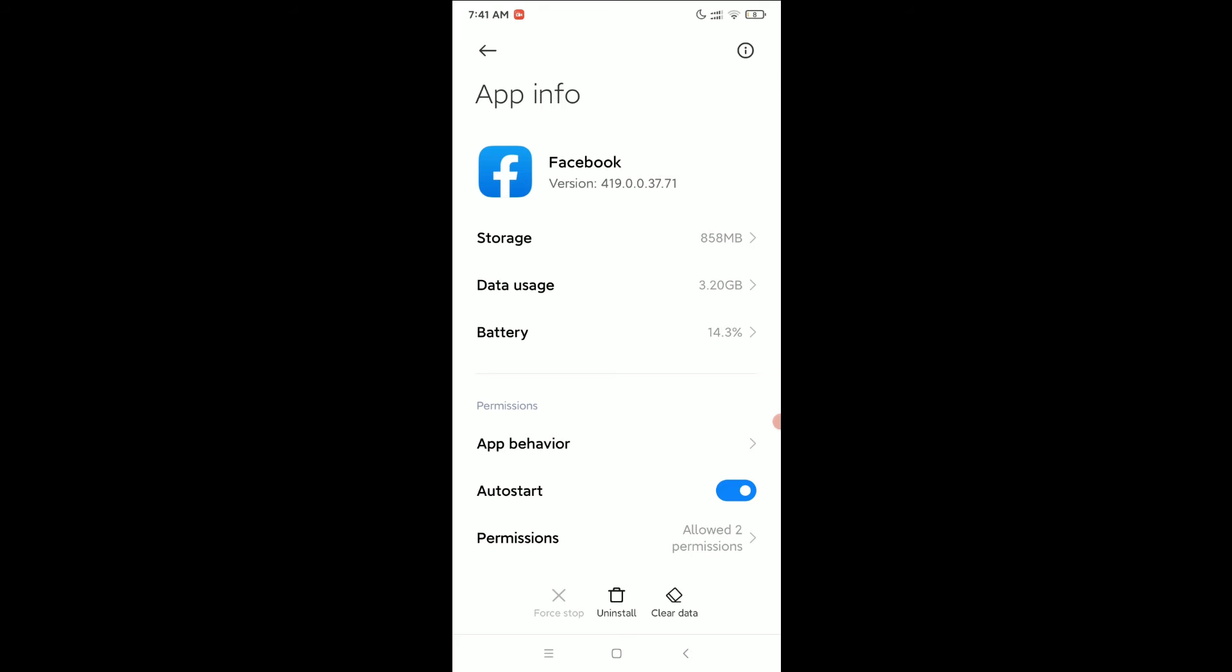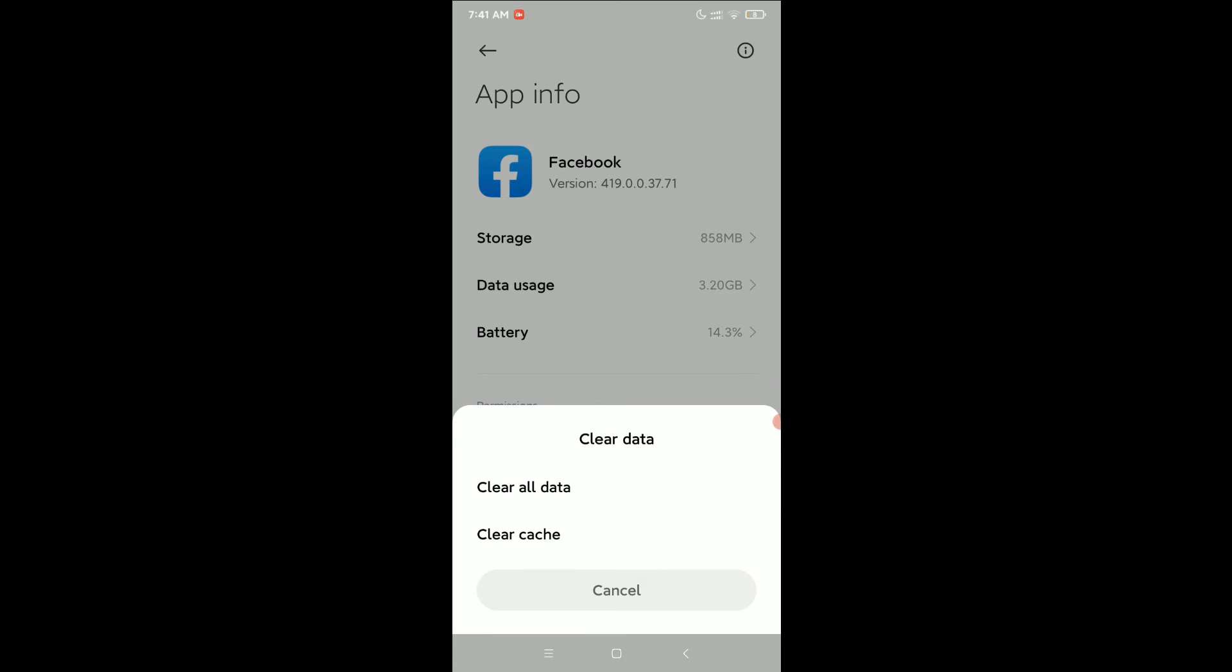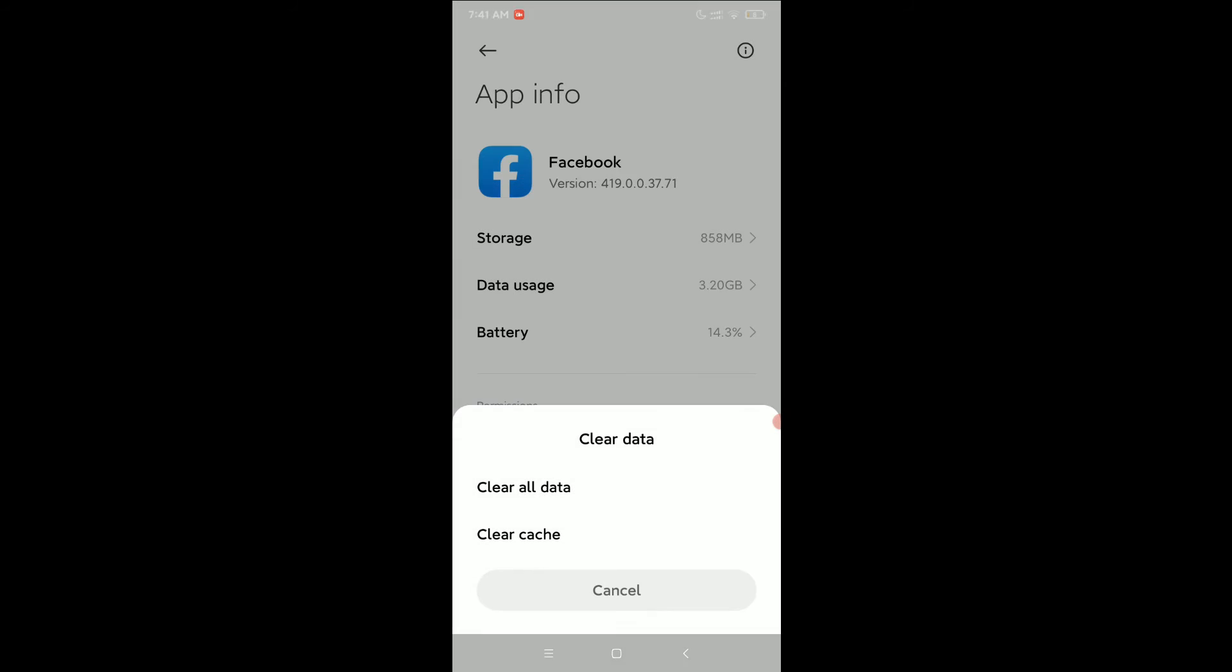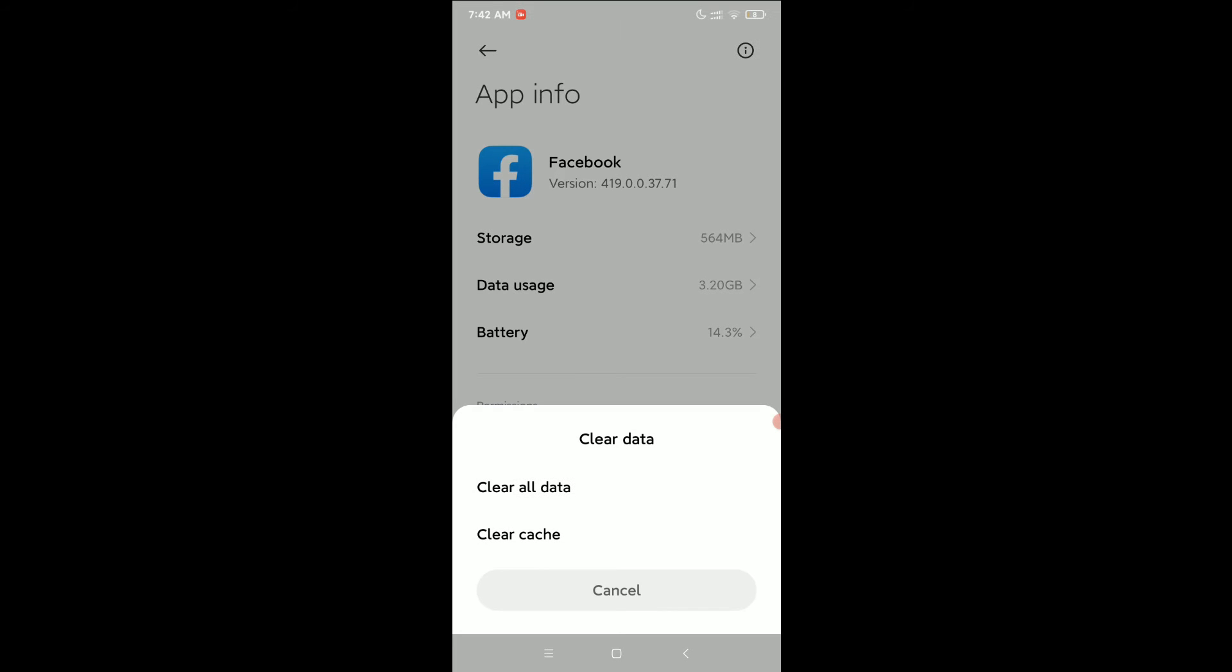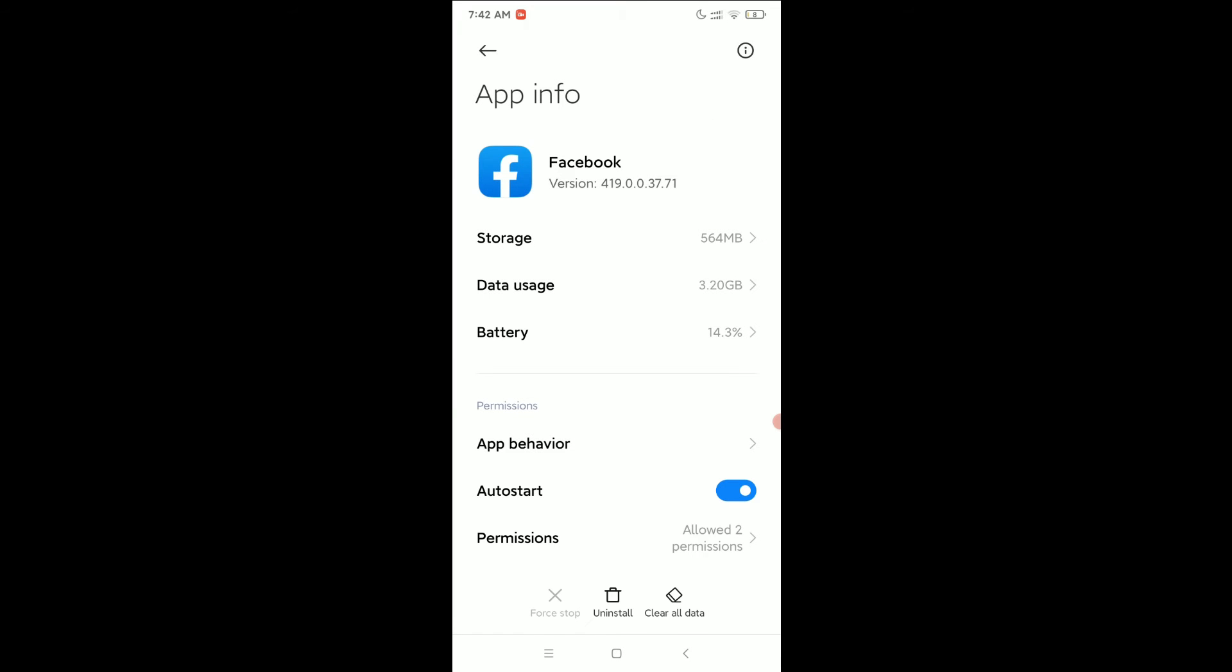Select Clear Data, select it and clear cache, and also you need to select Clear All Data.